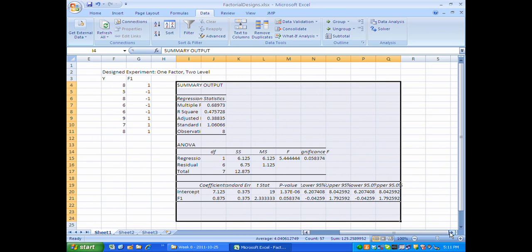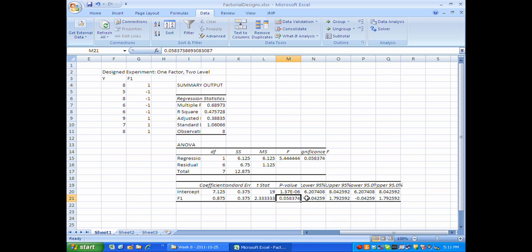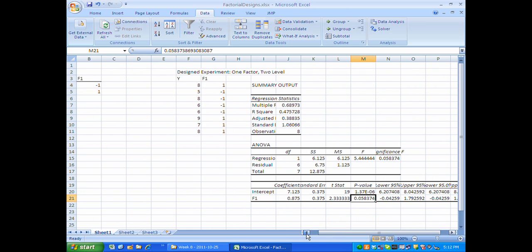Here is my regression summary. The main effect for F1 is 0.875, and its p-value came out at 0.058 — right on the edge of being statistically significant at the 5% level. This gives pretty strong statistical evidence that there is an effect, a difference between the low and high levels of this factor. When you're at the high level you are 0.875 above the grand mean of 7.125, and when you're at the low level you're minus 0.875 on average.